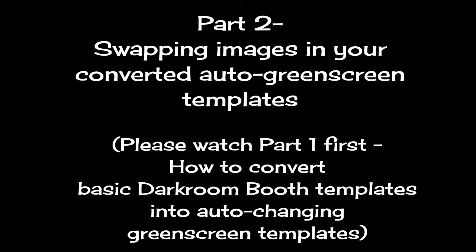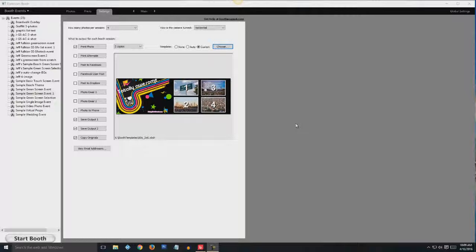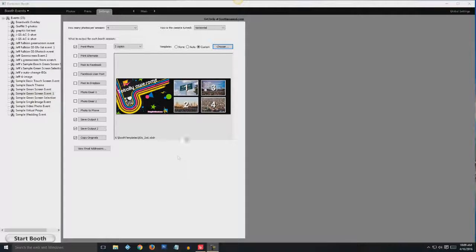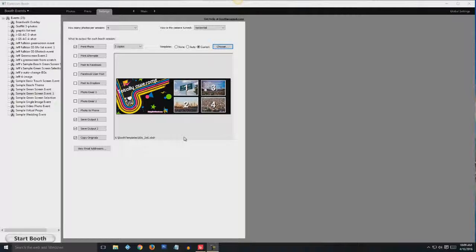This is the second half of this series on changing your standard darkroom booth templates to auto-changing green screen templates. If you haven't already, please watch part one on how to convert them. I strongly recommend you back up your original templates before you convert them.